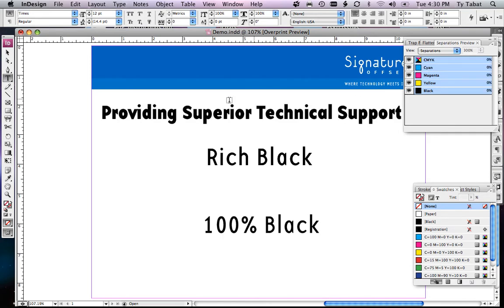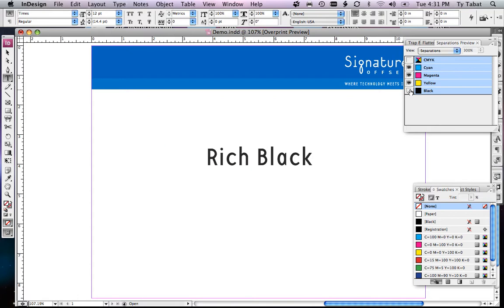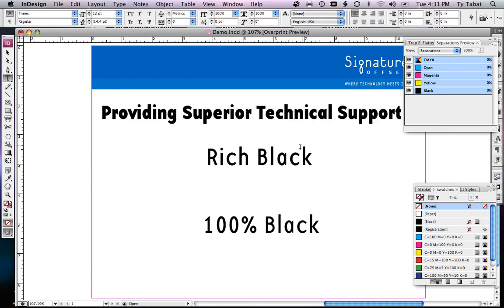This will show us that this text is actually built in 100% black, but this other text is actually built in a rich black. By turning that on and off, we can see that it's separating on all four colors.